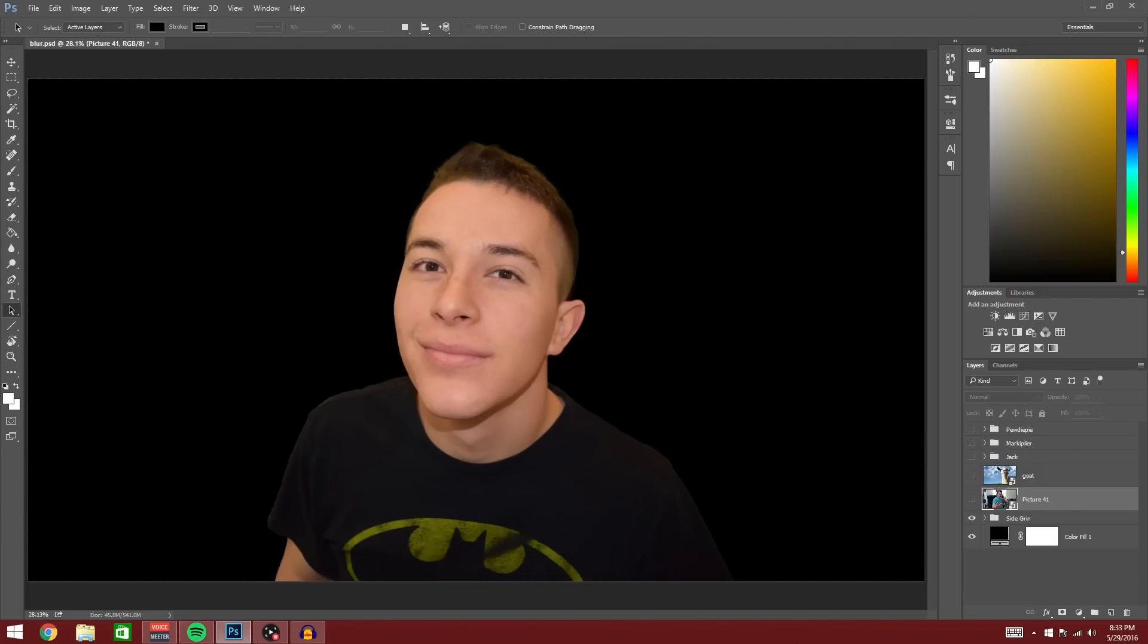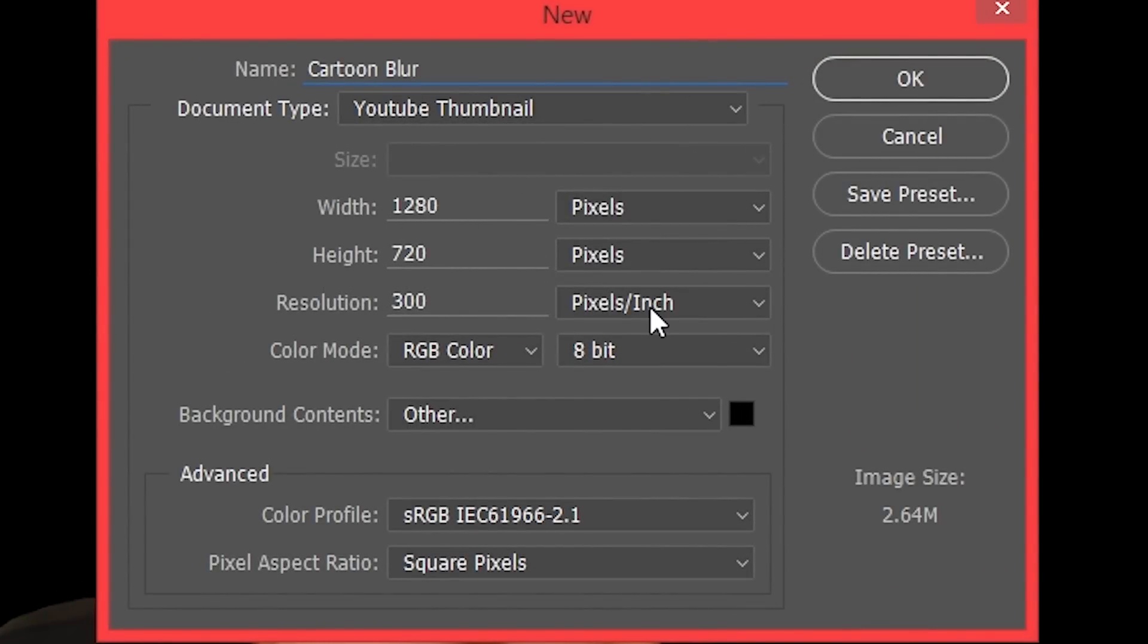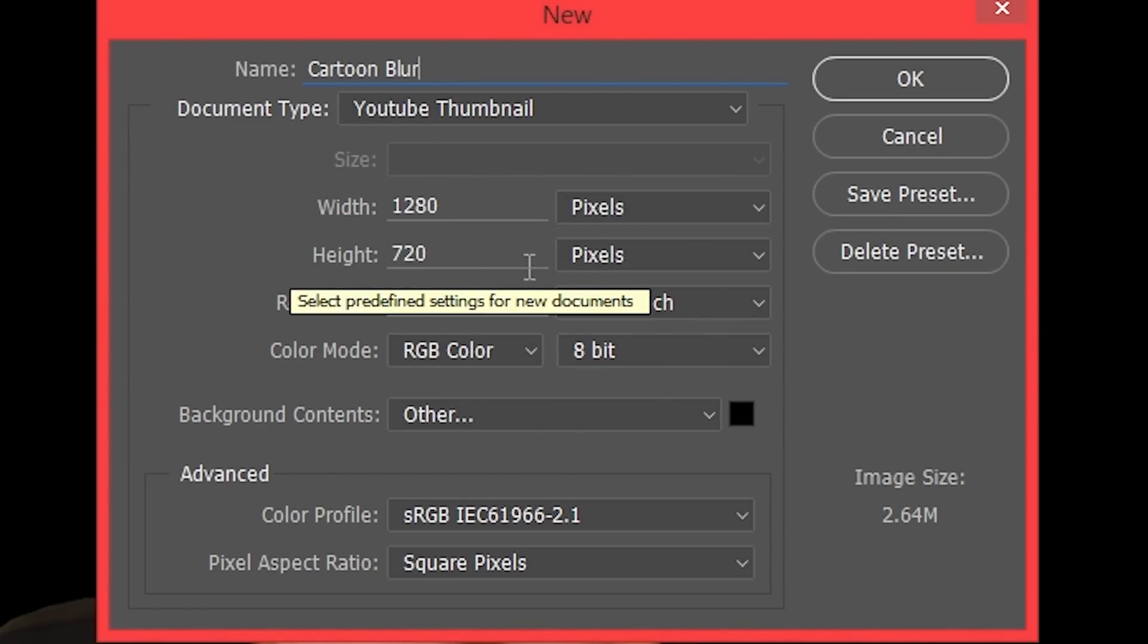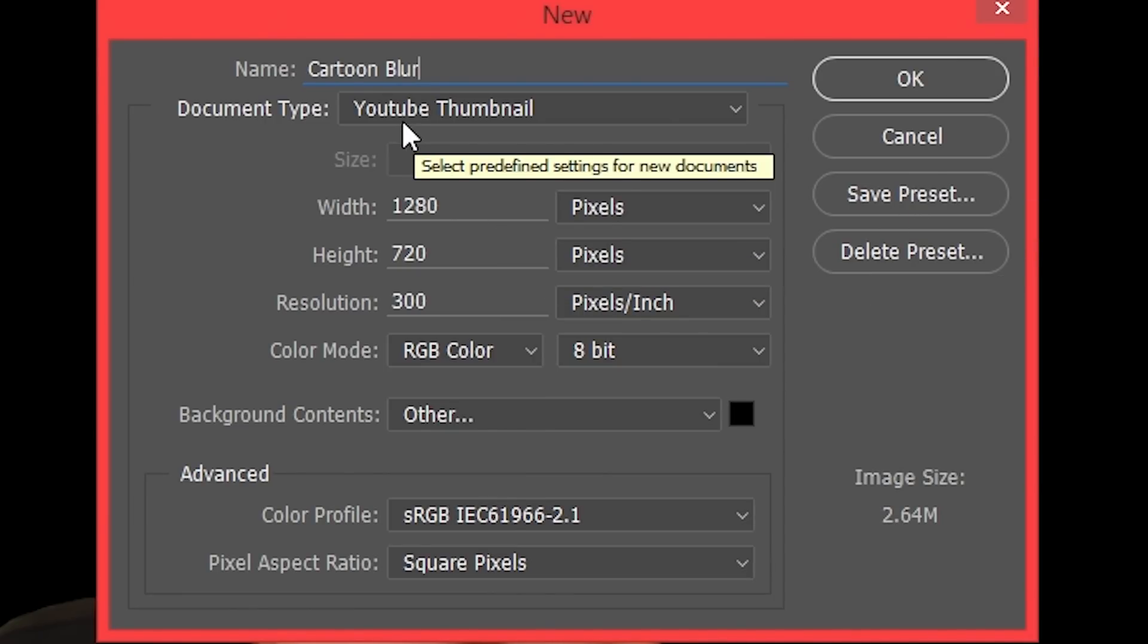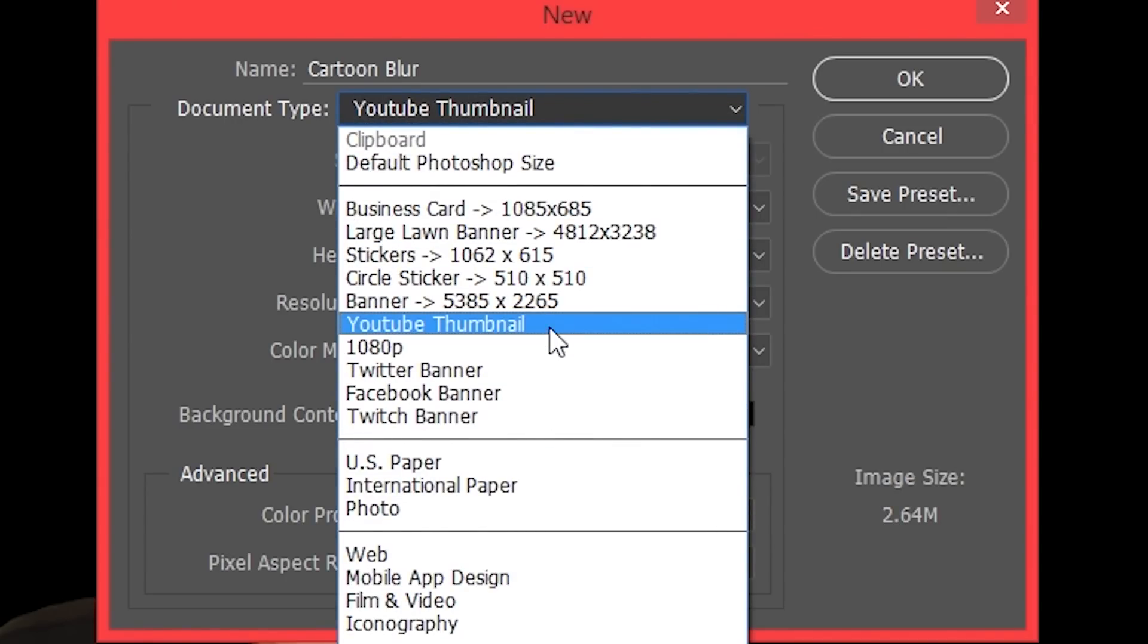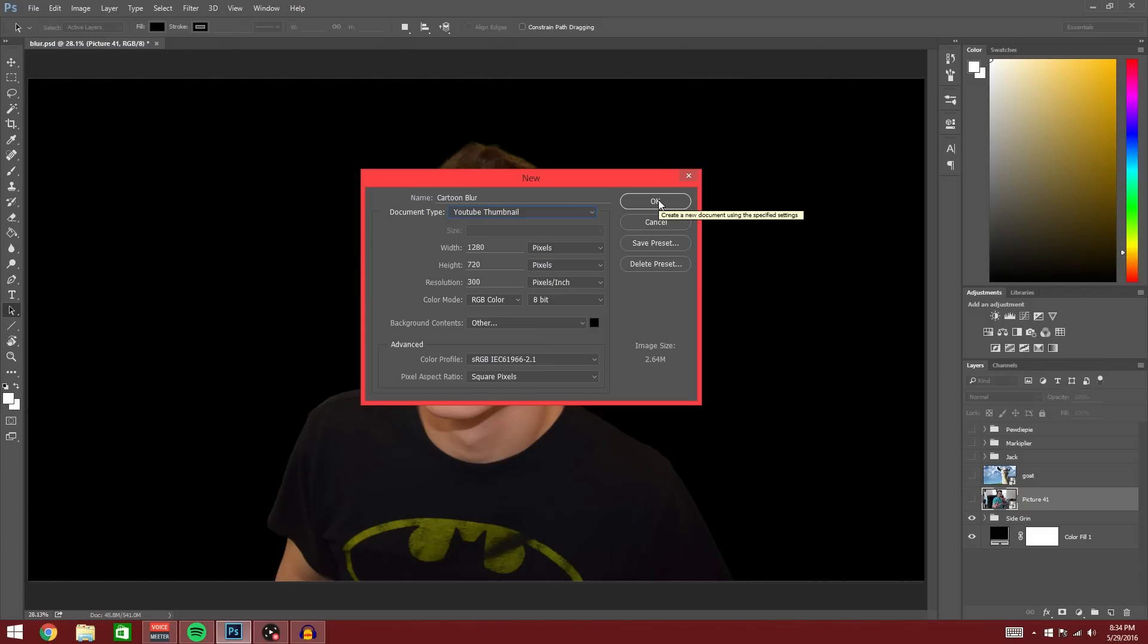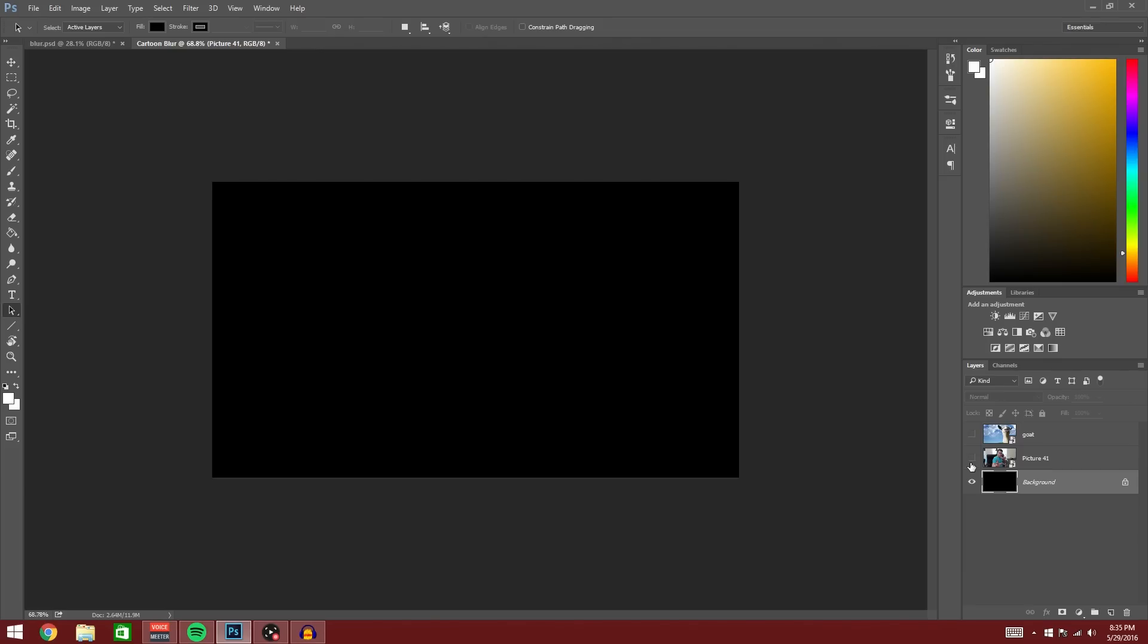First things first, go ahead and take whatever picture you're going to touch up and let's open a new project. You can hold down Control, Alt, and N. Name it whatever you want to and make sure the dimensions are width 1280, height 720. Those are the dimensions for a YouTube thumbnail. The resolution, I set to 300 and you can also save it as a preset. When you're ready, press okay. And now we have our new project and then you can go ahead and import your picture into it.